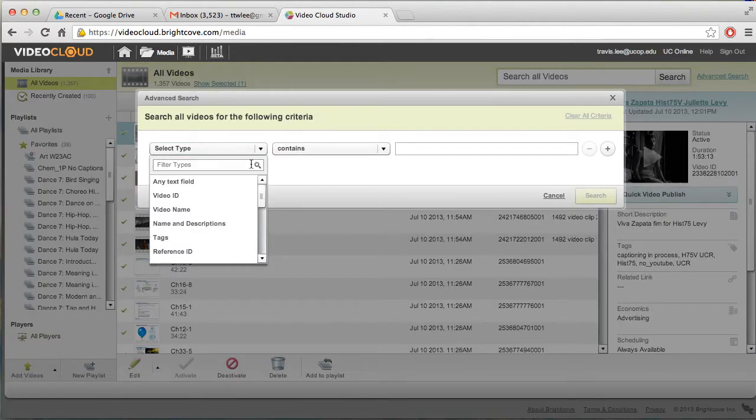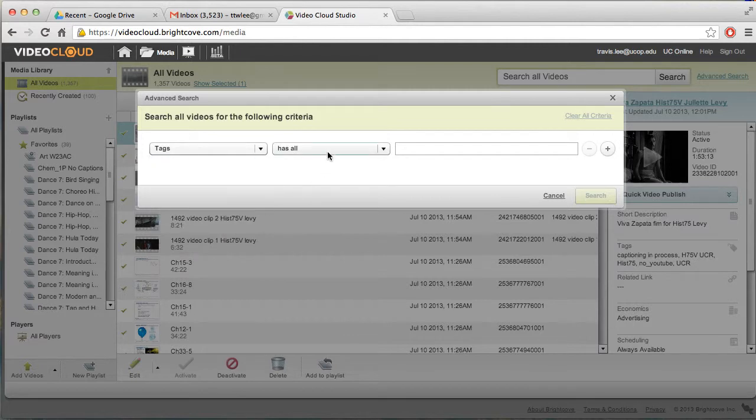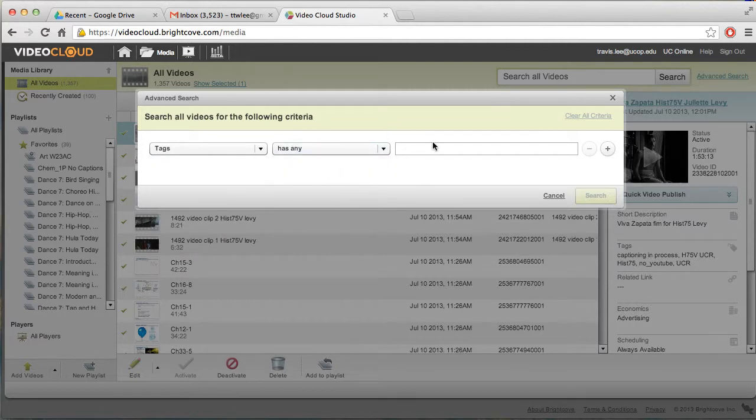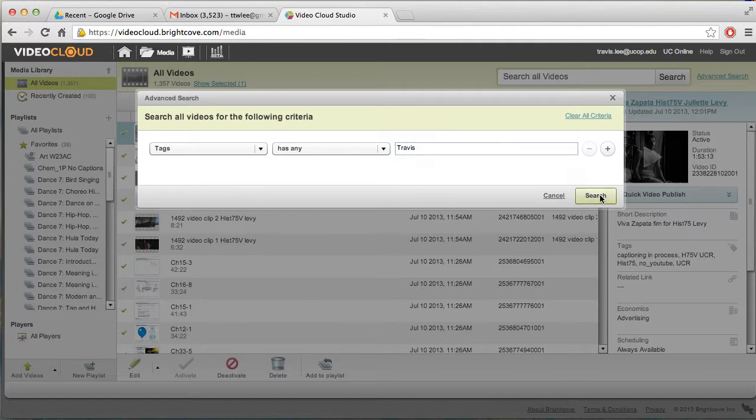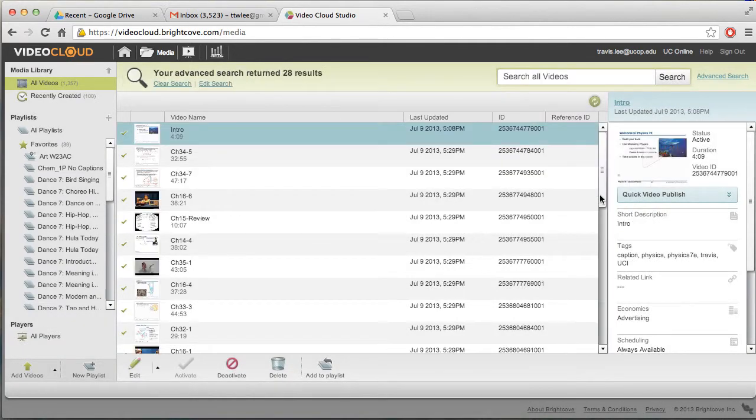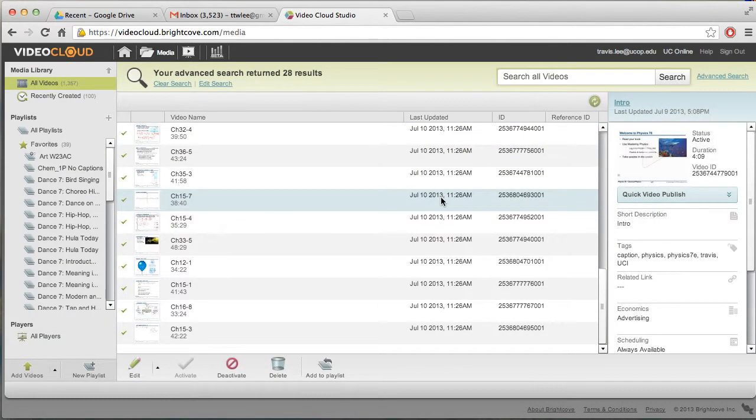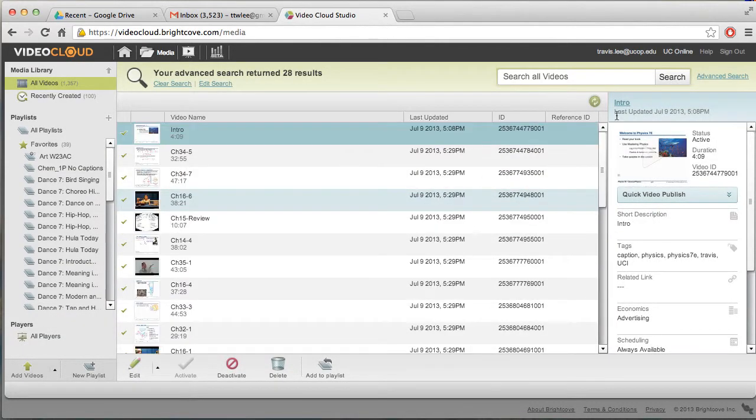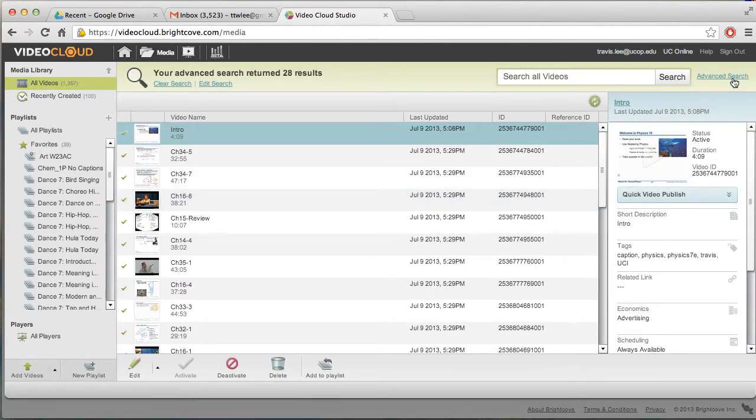So what you could do is search for tags and has any or has all. And then I'm going to put Travis in there so I could do a search on that. And then it'll bring up all the videos with Travis. That's the search functionality.